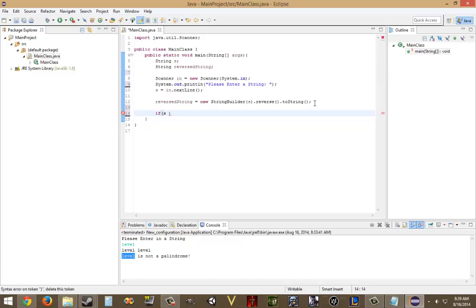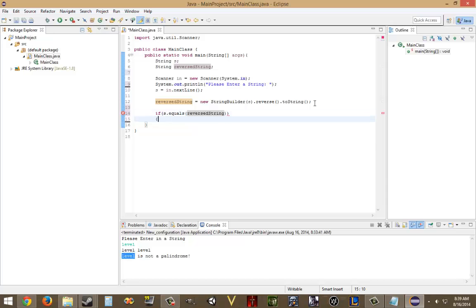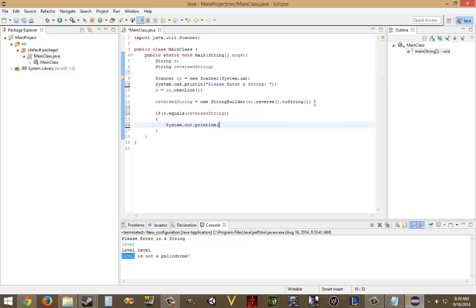So, if s is dot equals, reversed string, thank god that didn't give me an error. Anyway, because I've recorded this like six times, I would start getting frustrated. But anyway, I put a message, system dot out dot print line. And, s plus is not a palindrome.